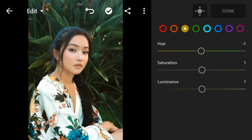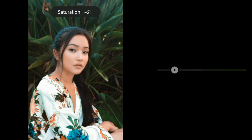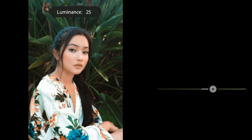Go to Yellow. Adjust the hue to minus 93, saturation to minus 45, and luminance to 42.